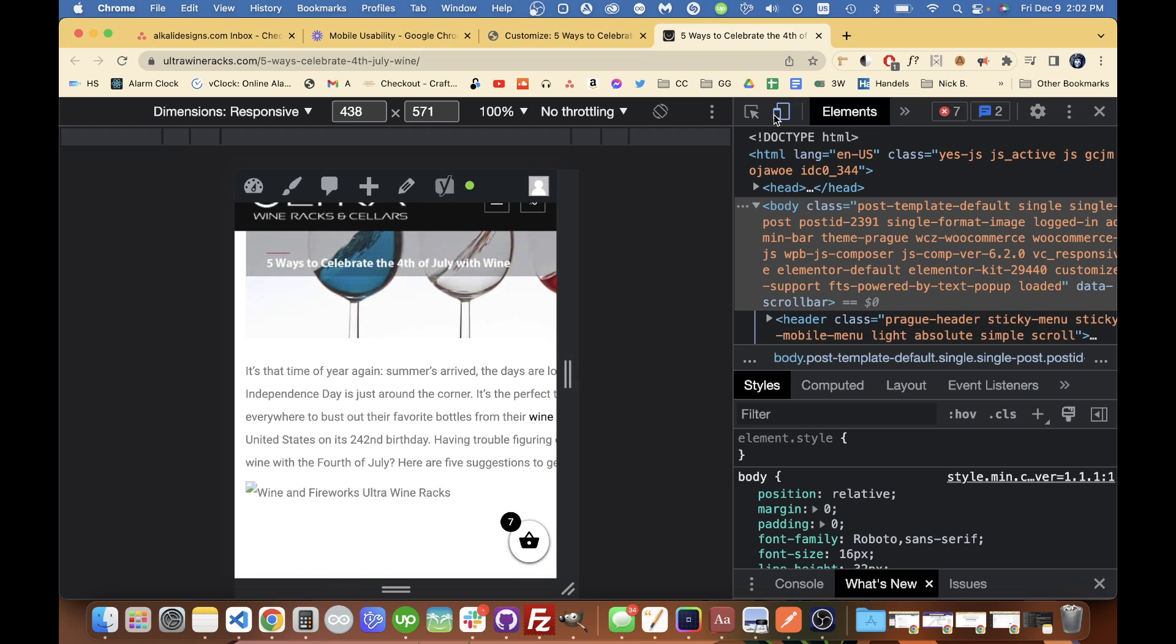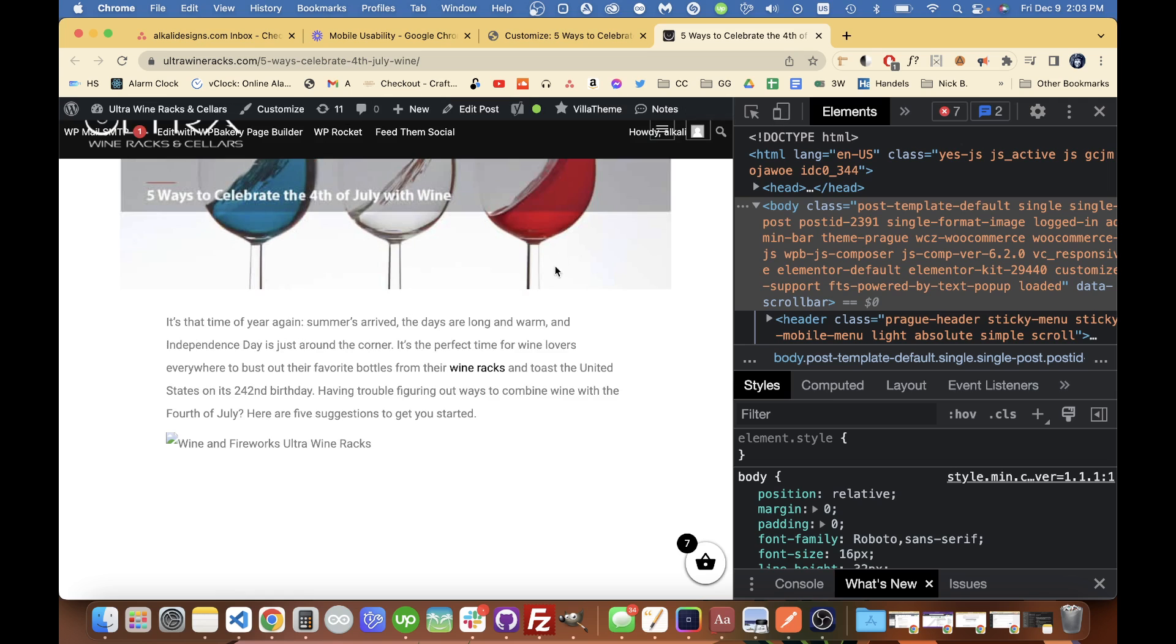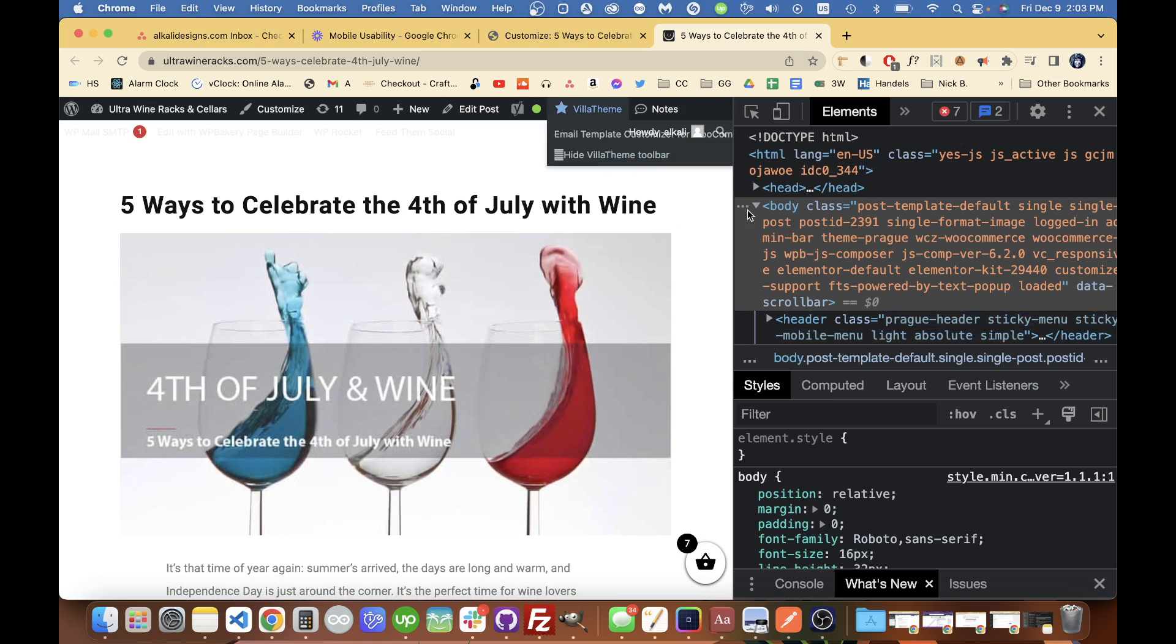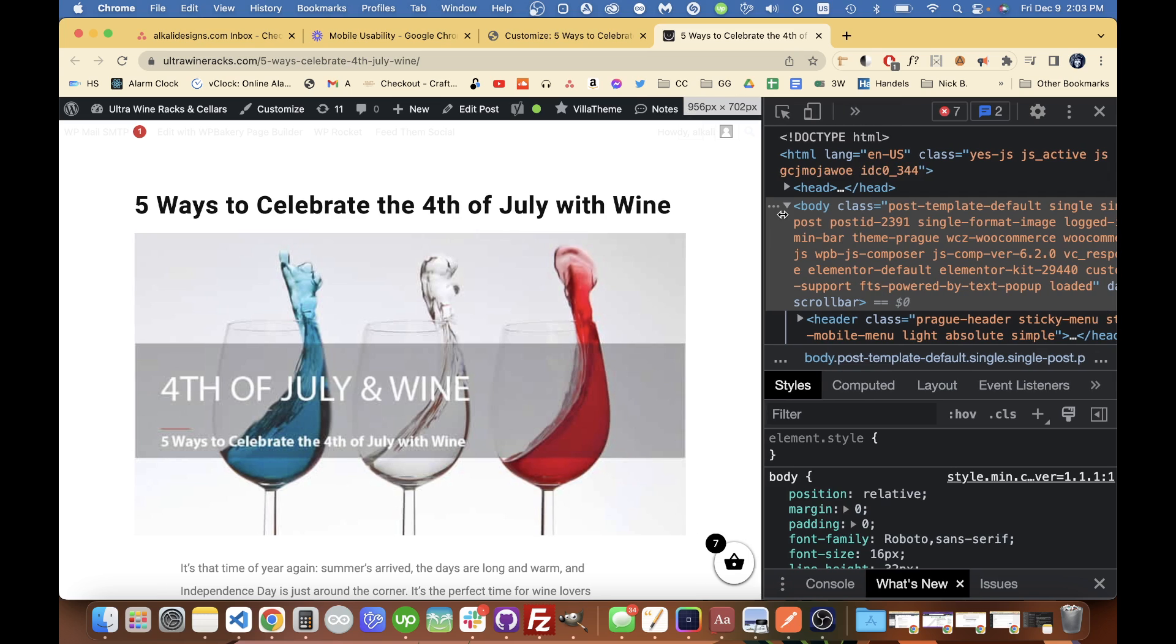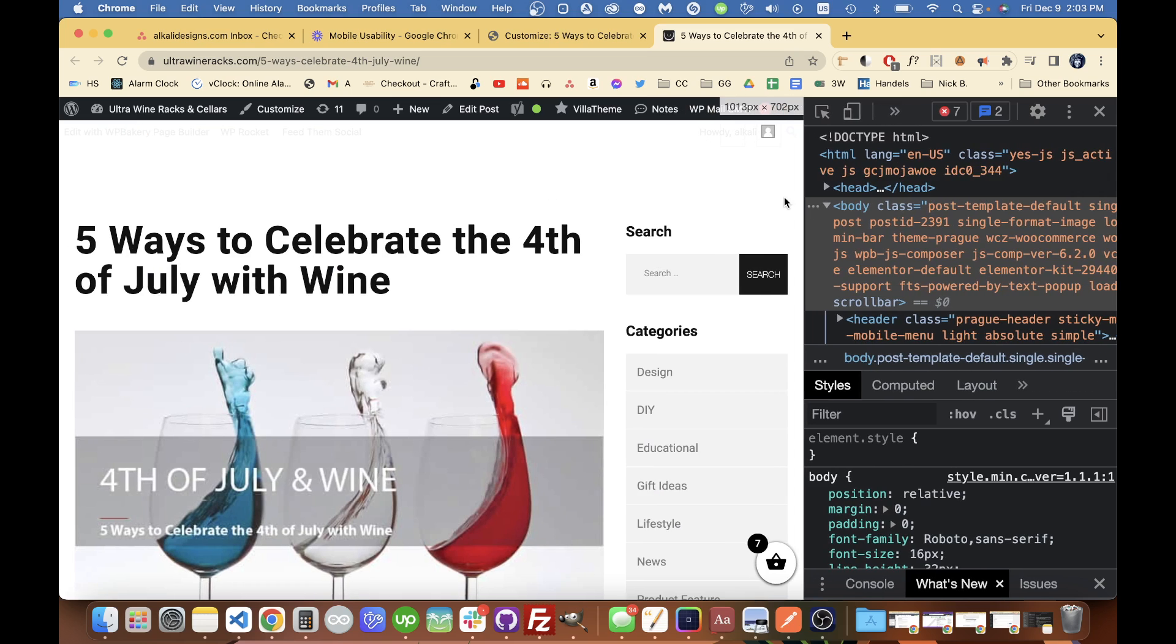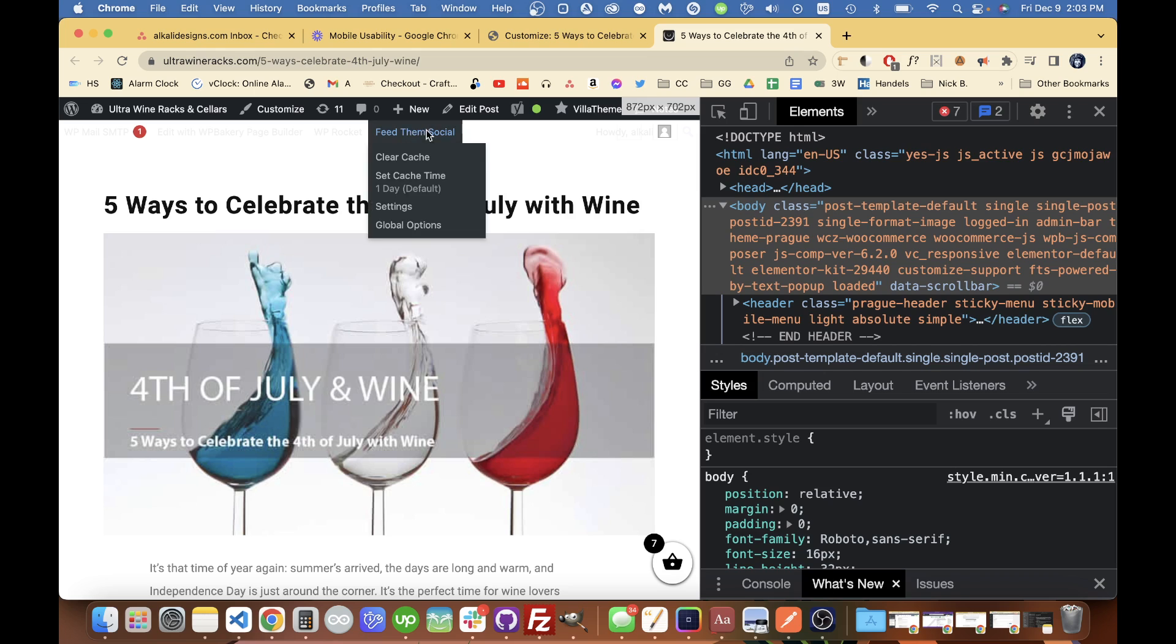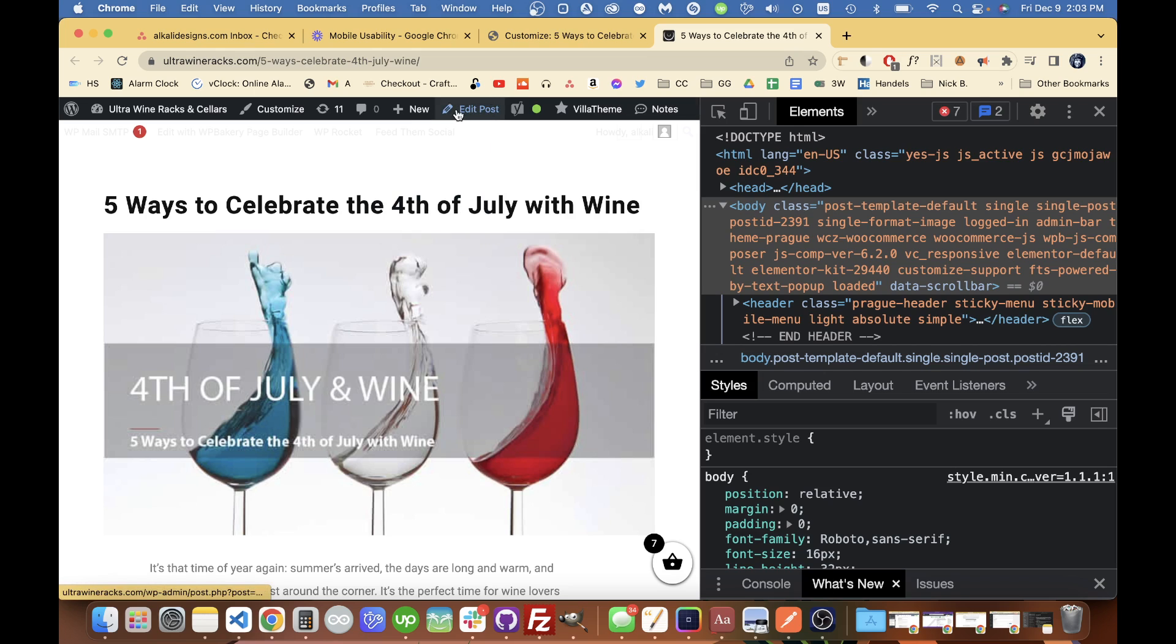So in this case, there's a couple builders installed but this is just made with the default WordPress, I think it was the classic editor, so if I go to edit post here, we can just see what's going on back there.